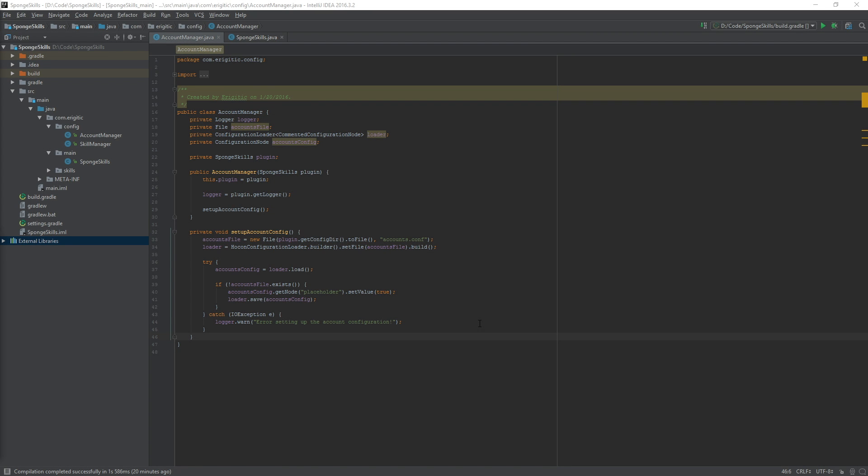What is going on everyone and welcome back to some more sponge plugin programming. Today we are going to be writing the code that will create users an account when they join the game for the first time.